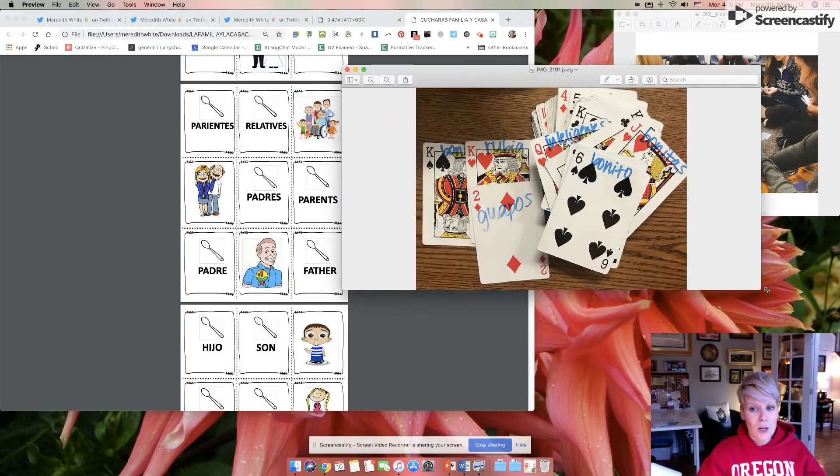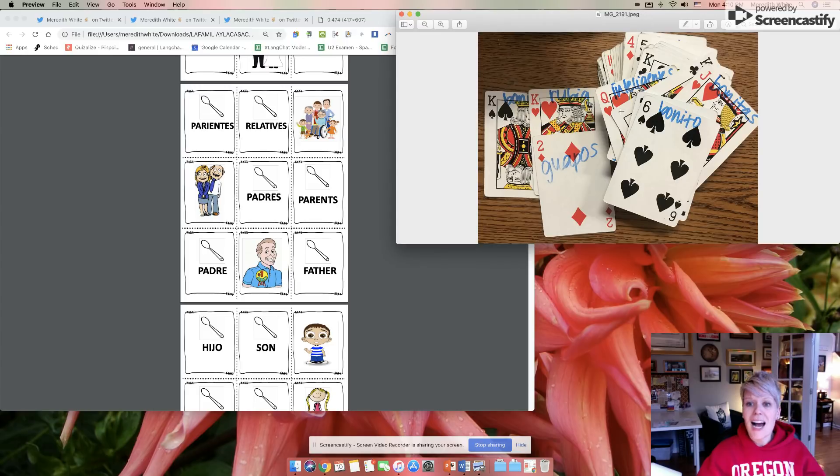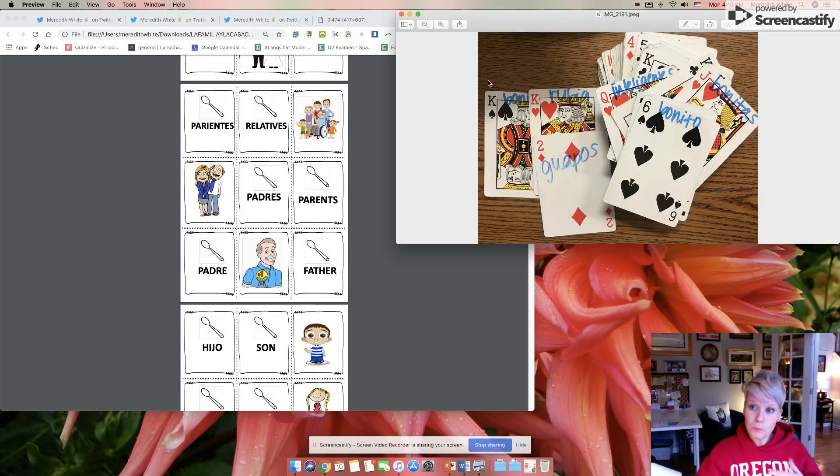Sometimes when I'm sitting around just watching some TV, I like to just write on an entire deck of cards. So this is descriptions. And this is kind of fun because you can pull out some of the grammar as well.